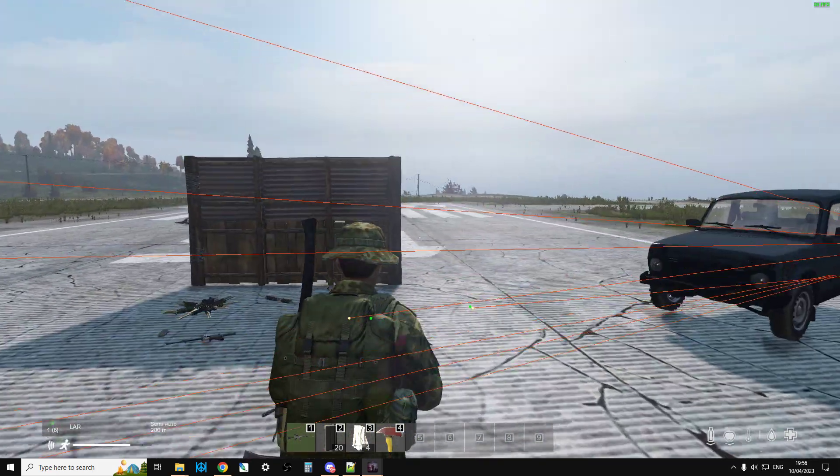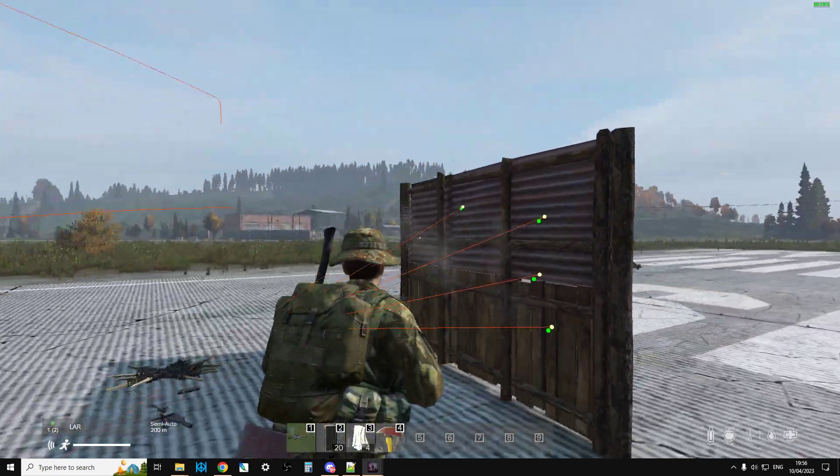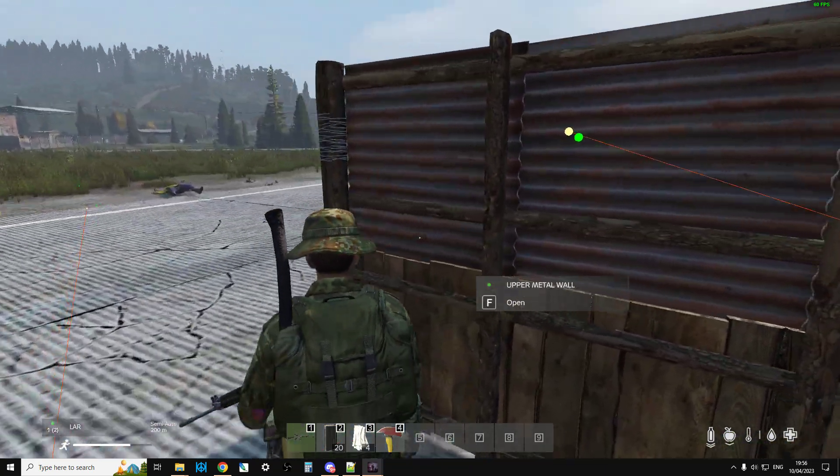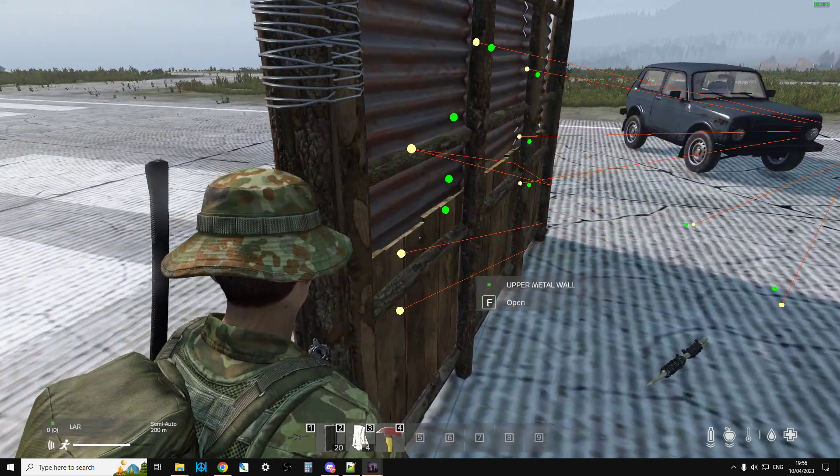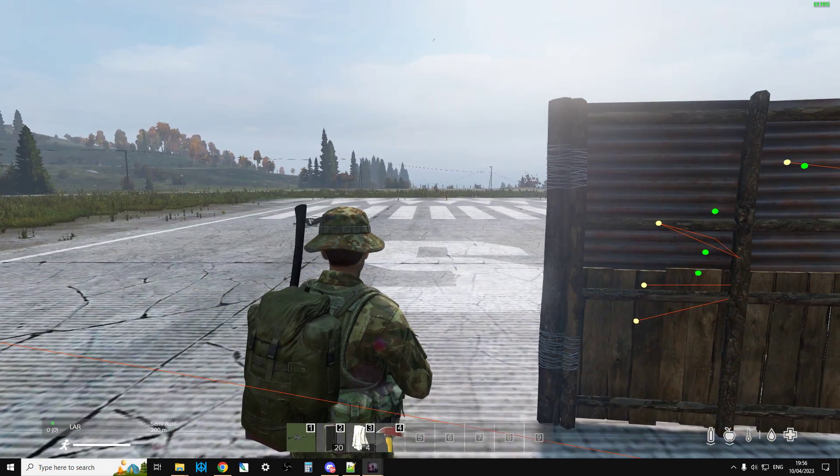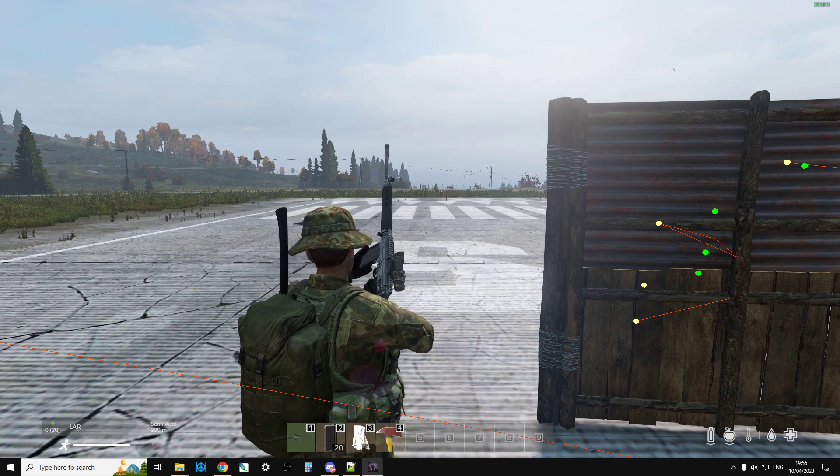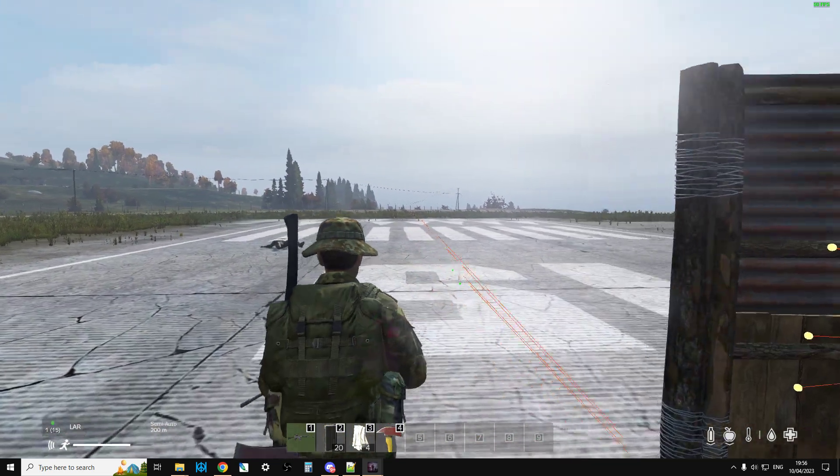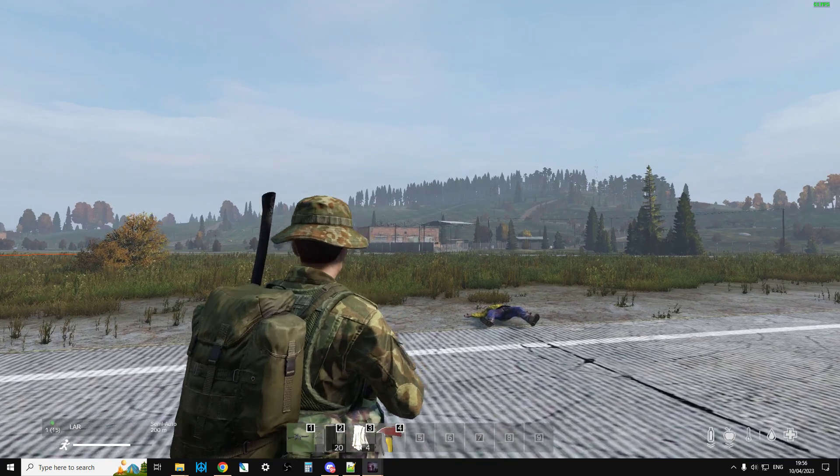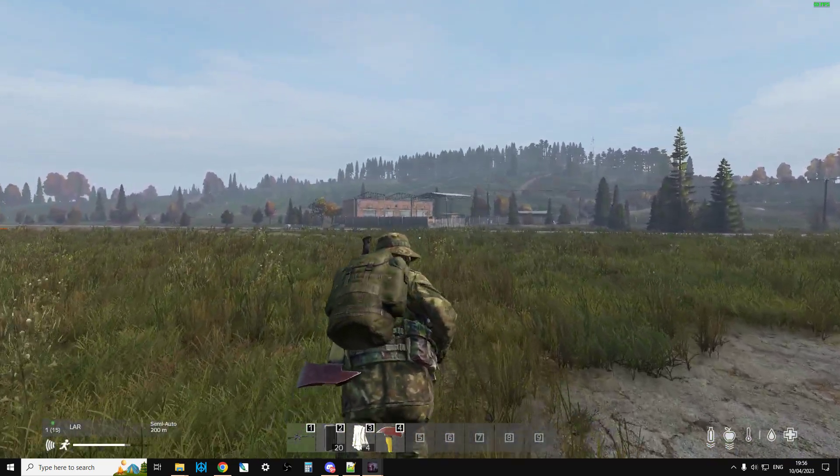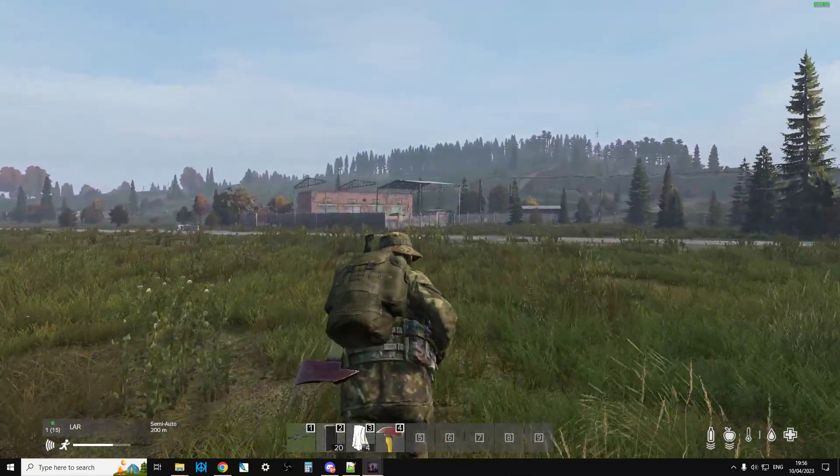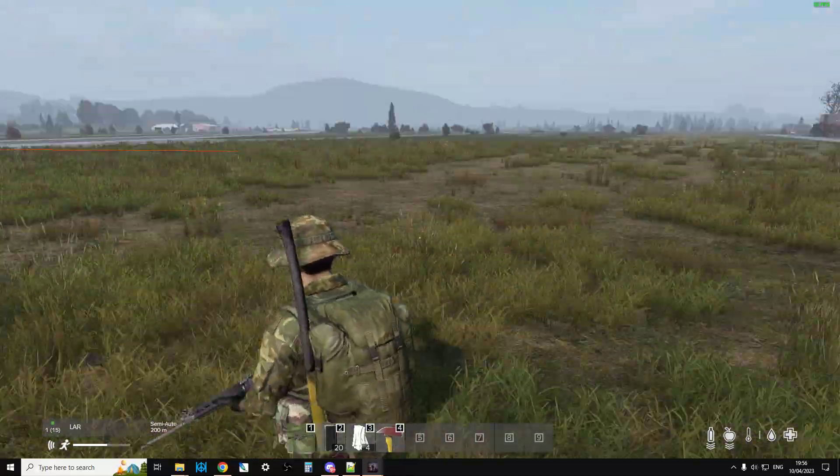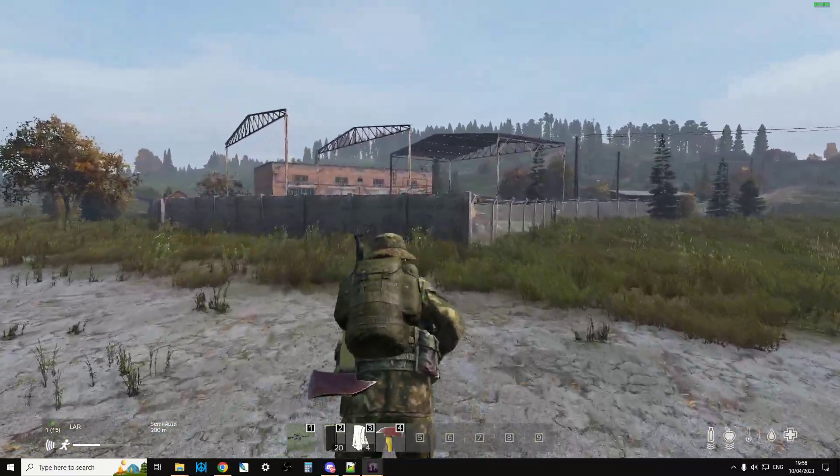You can see how far DayZ tracks bullets as well and you can even do some experimenting like shooting through things and then seeing where the bullets go afterwards. We've got a bit of a ricochet there. But if you for example were to go over to that building over there, what you can do is you can mess around shooting bullets through surfaces to get a real good feel of what surfaces you can shoot through and which ones you can't.